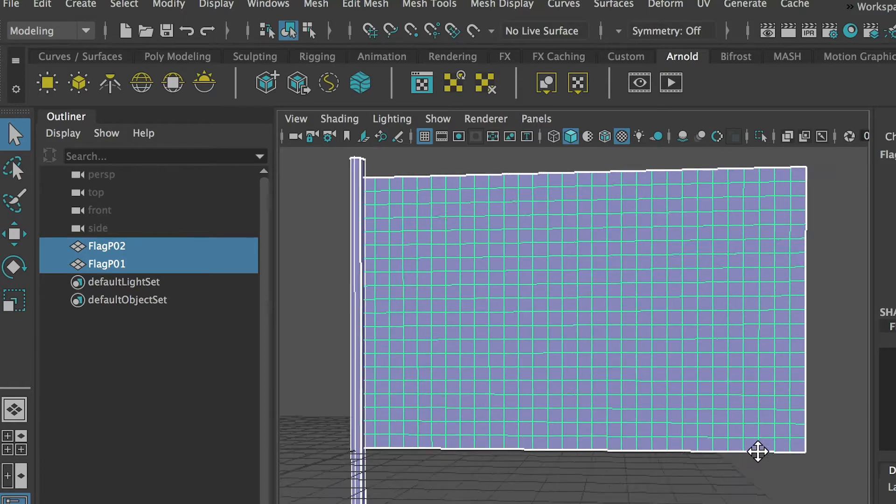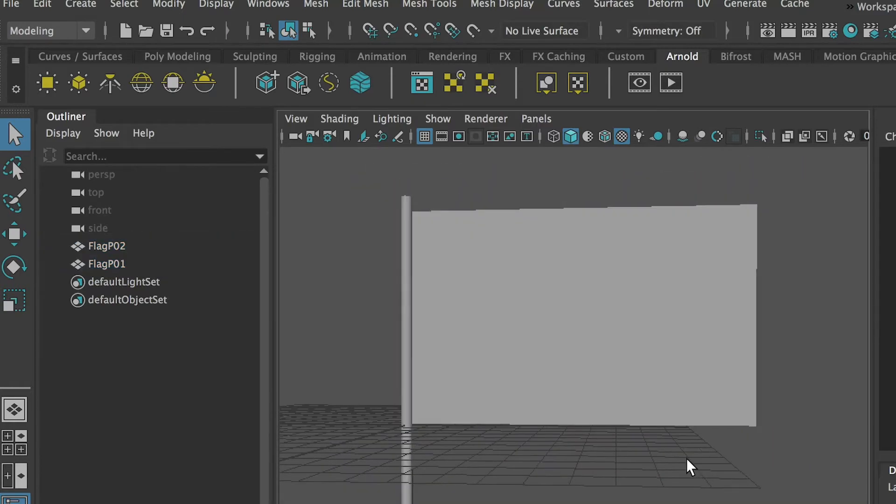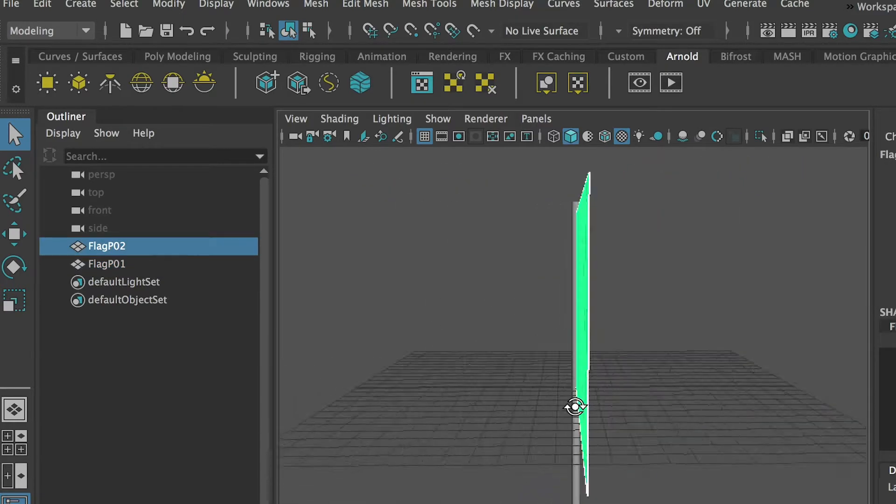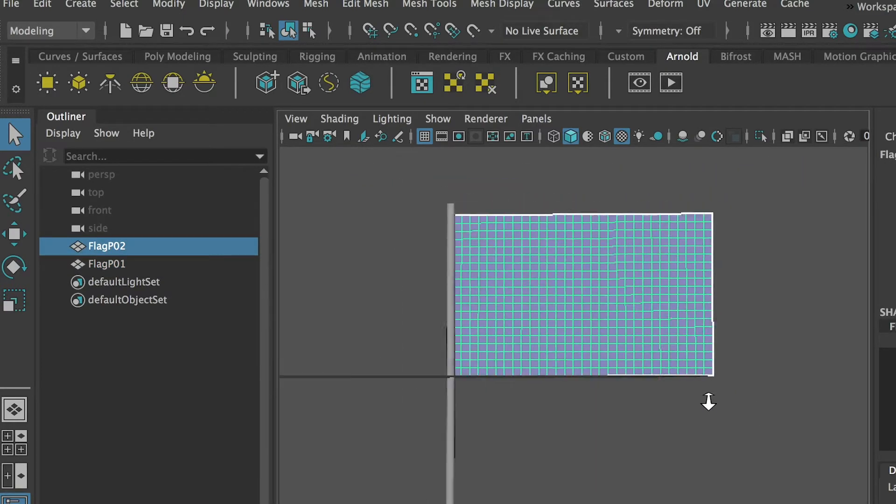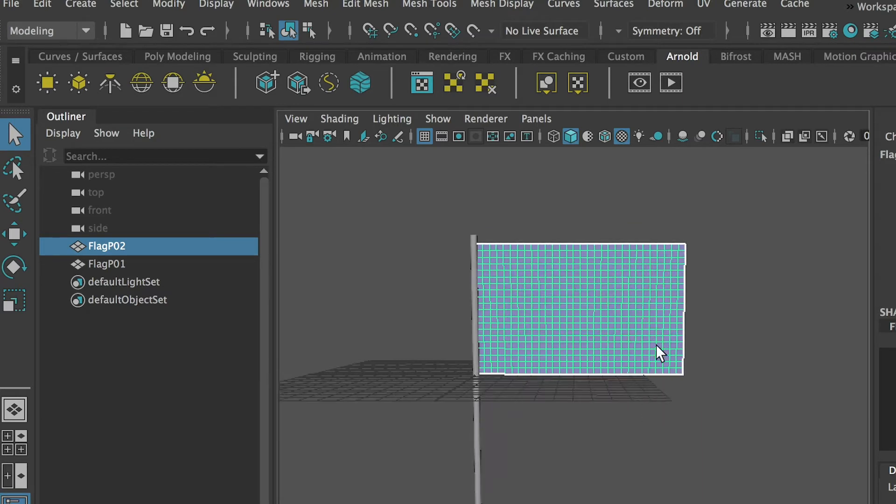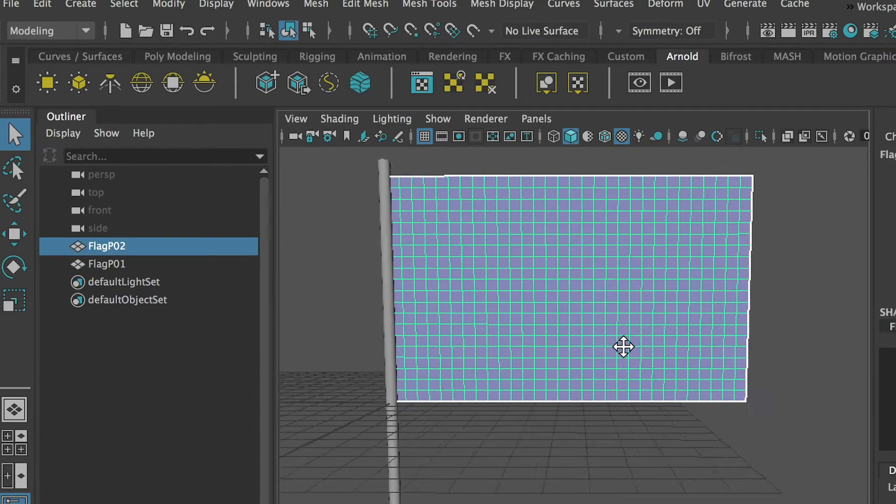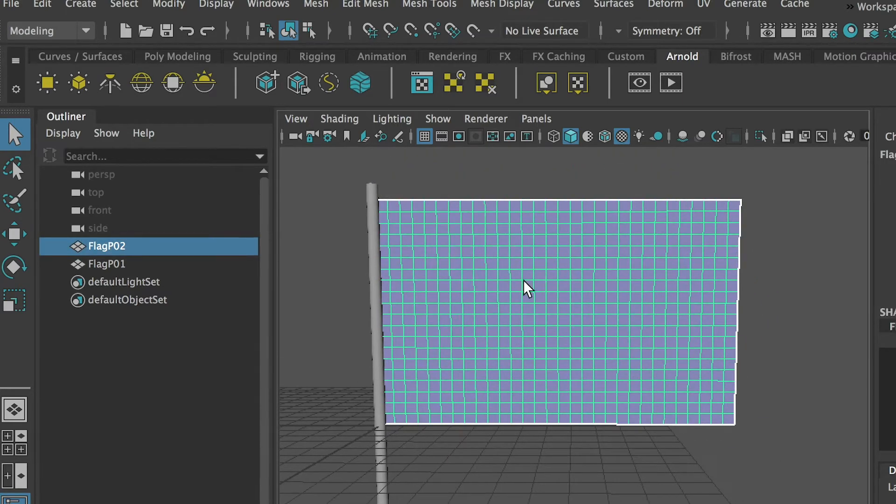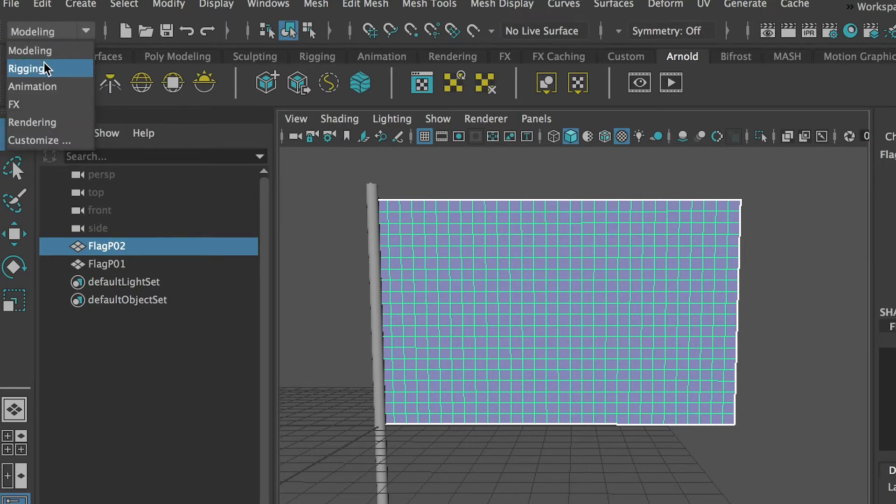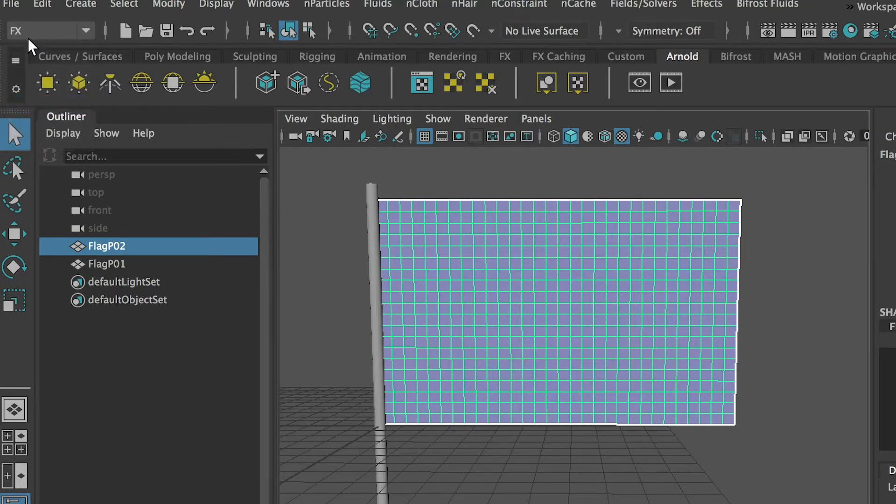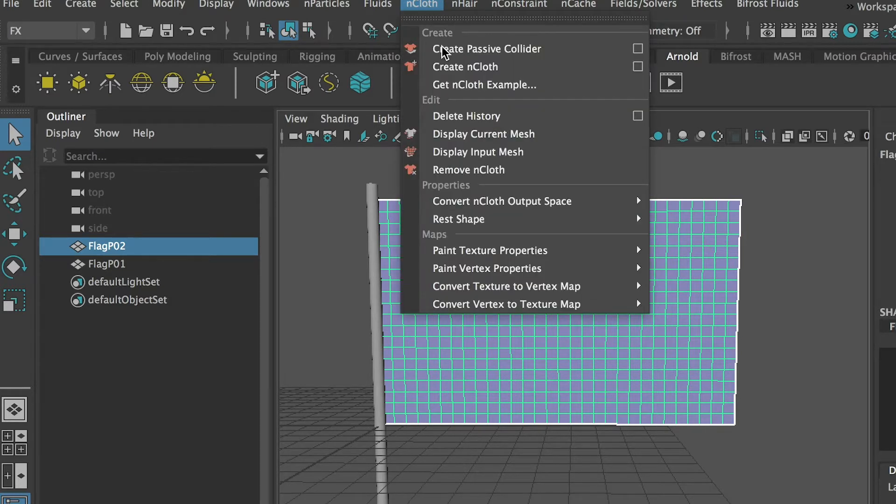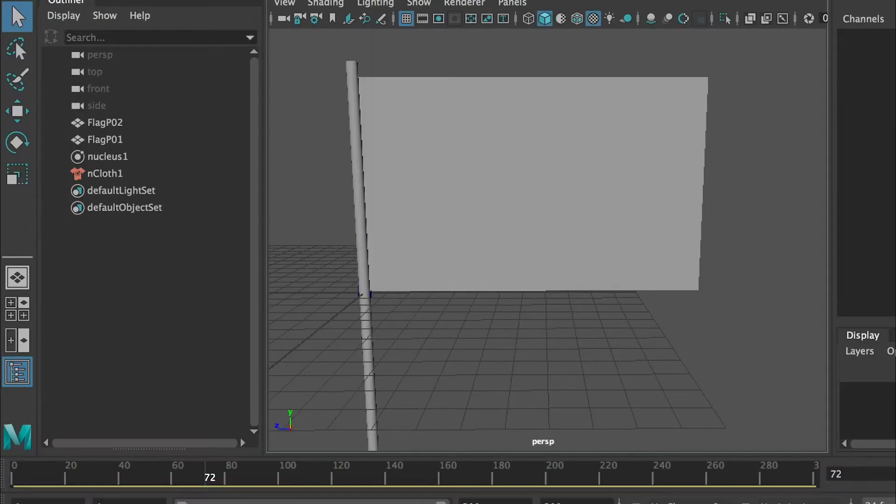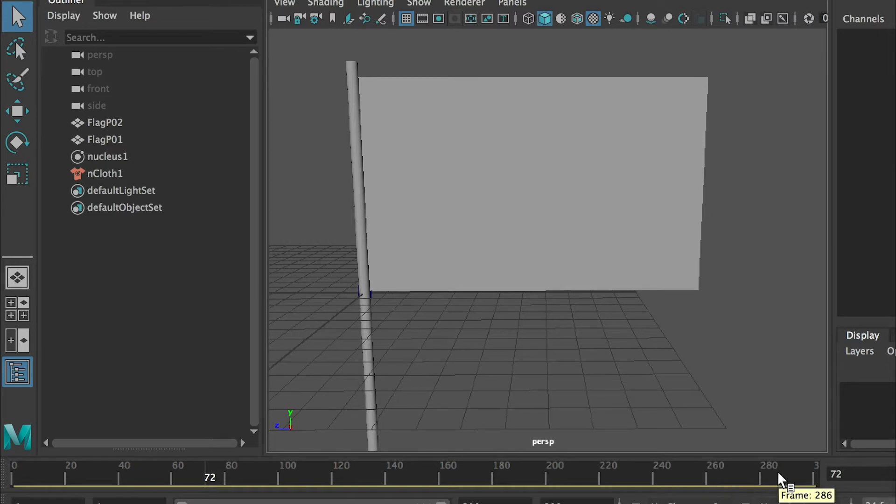Now let's start the topic. After I got this model and fixed the UV, the first thing you have to do is select this plane and switch from modeling tab to FX which is the effects tab. There you will find a section called nCloth. Click on that and you'll have the option Create nCloth.